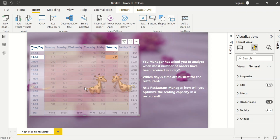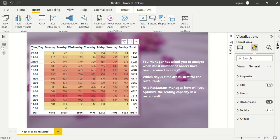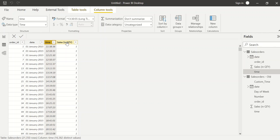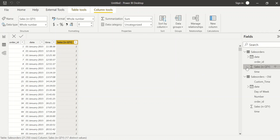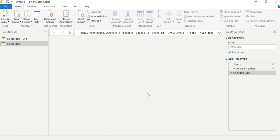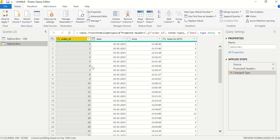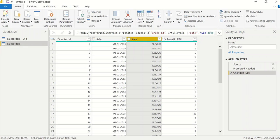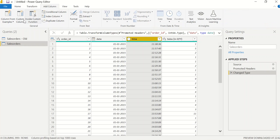Let me go to the data. This is my sales orders table — I have order ID, the date on which it was ordered, the time, and the sales in quantity. First I'll click on the three dots and go to Edit Query, which opens the Power Query editor. Here I can see these four columns. Based on the time column I need to create a custom column, so I'll click on Add Column, then Custom Column.